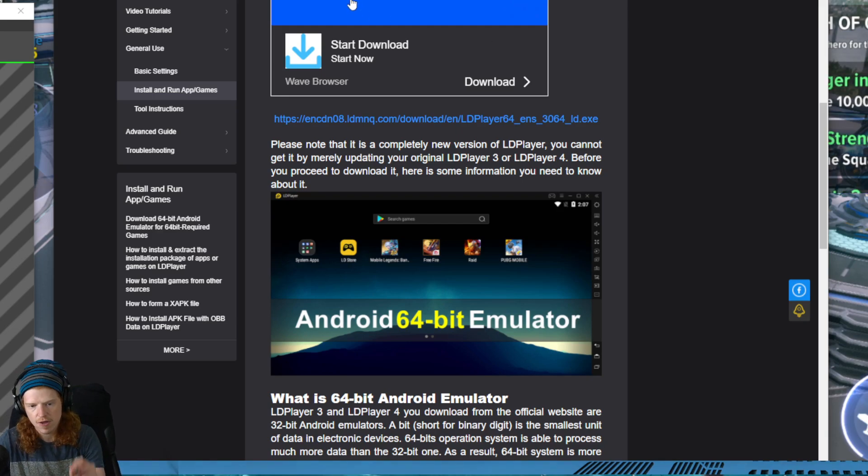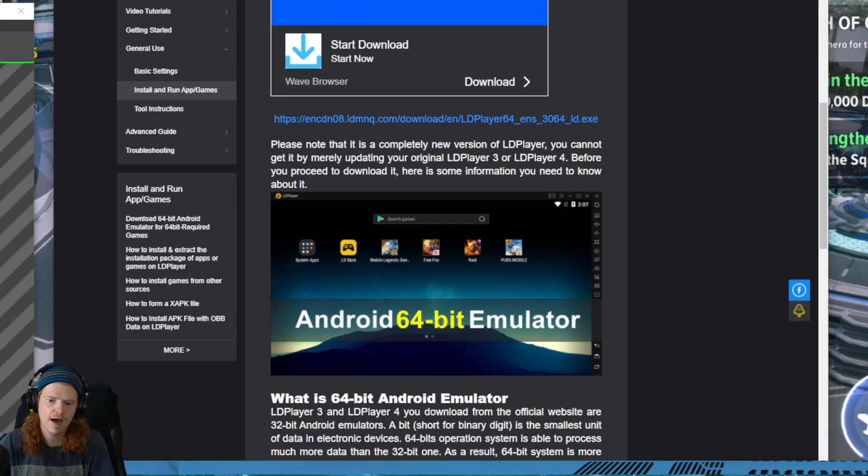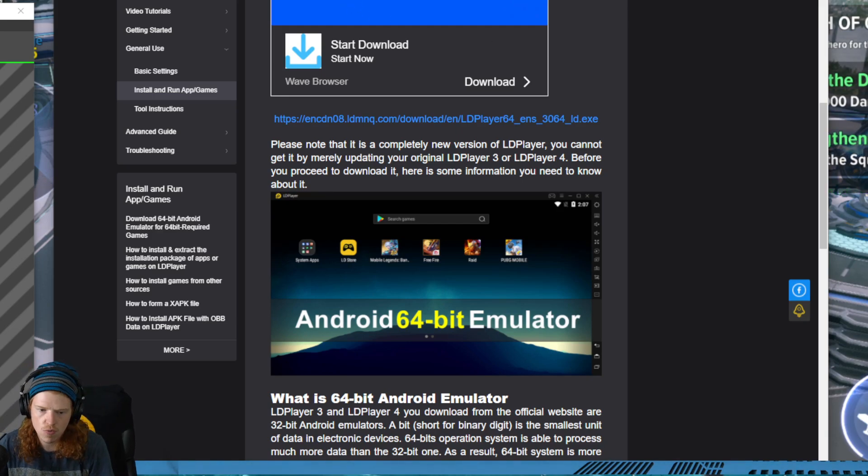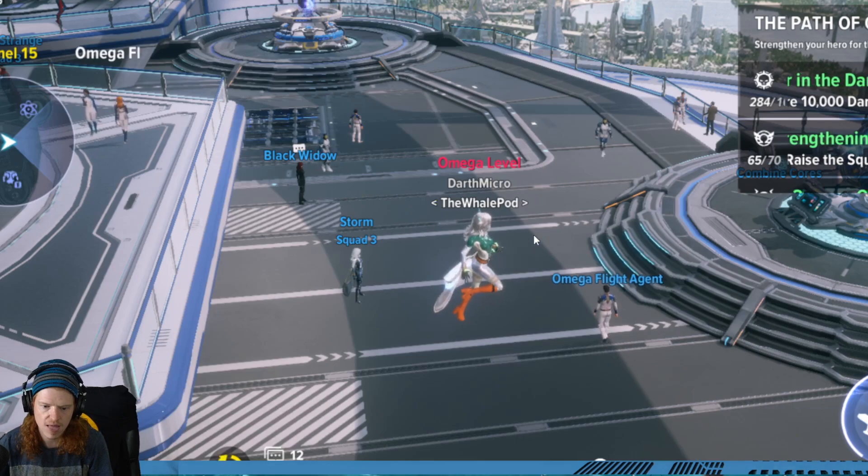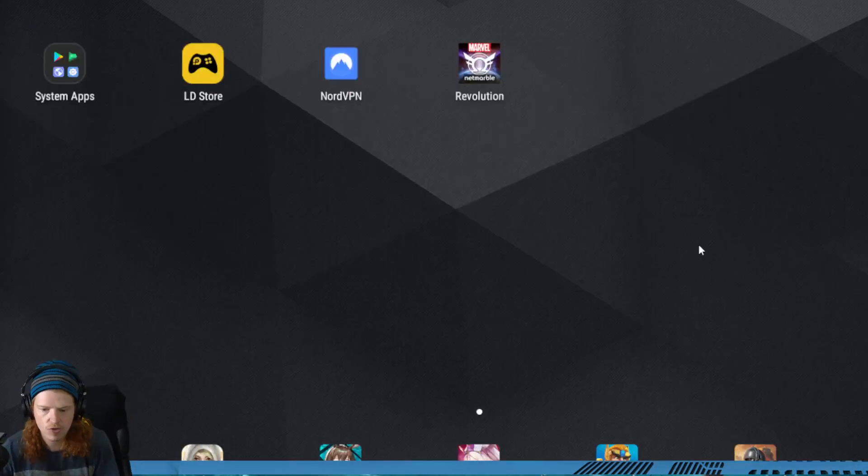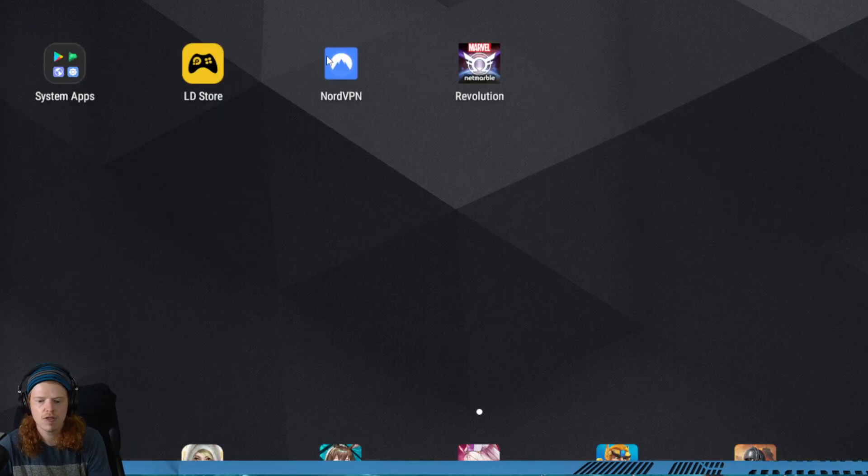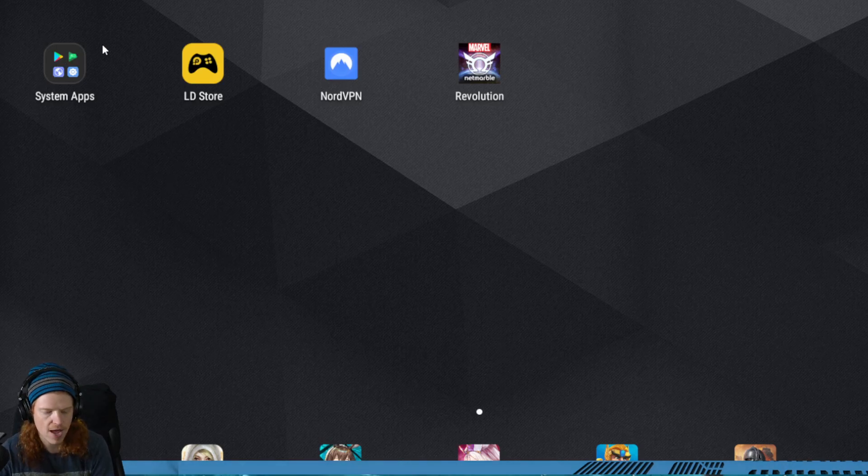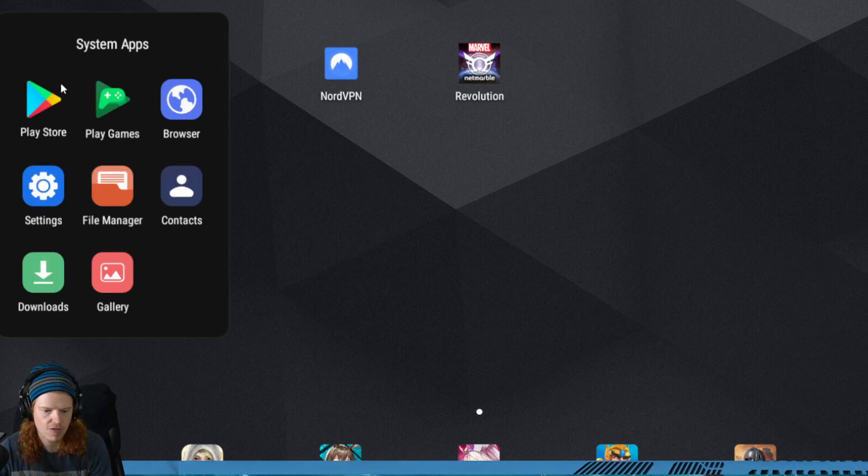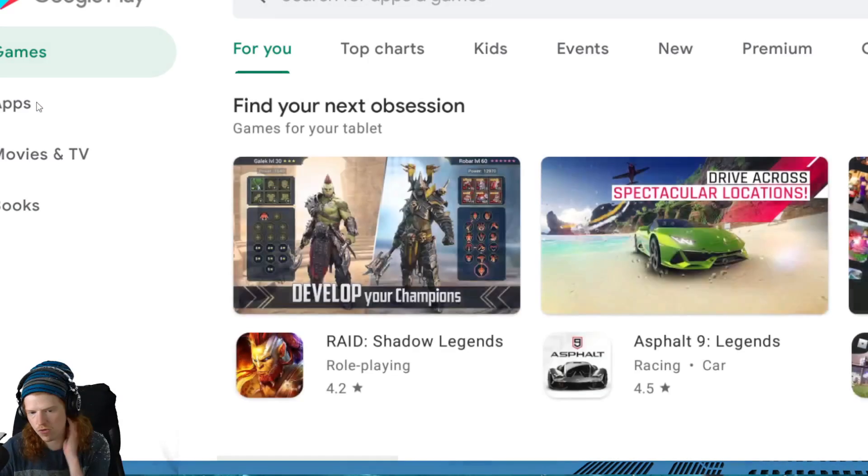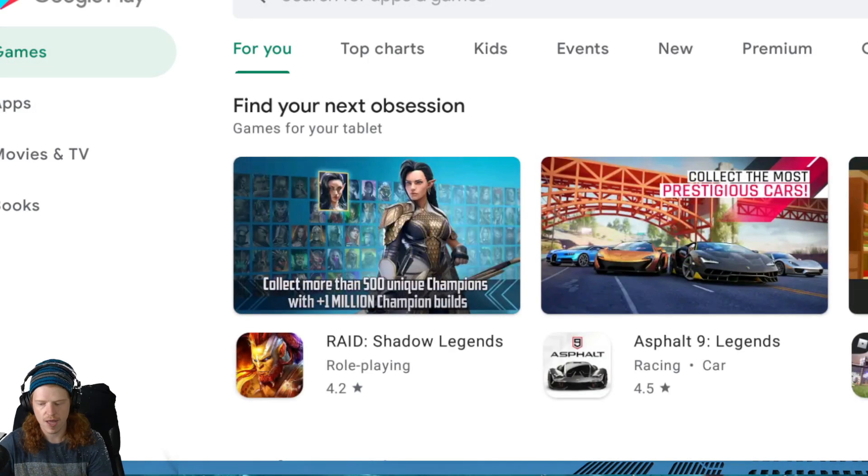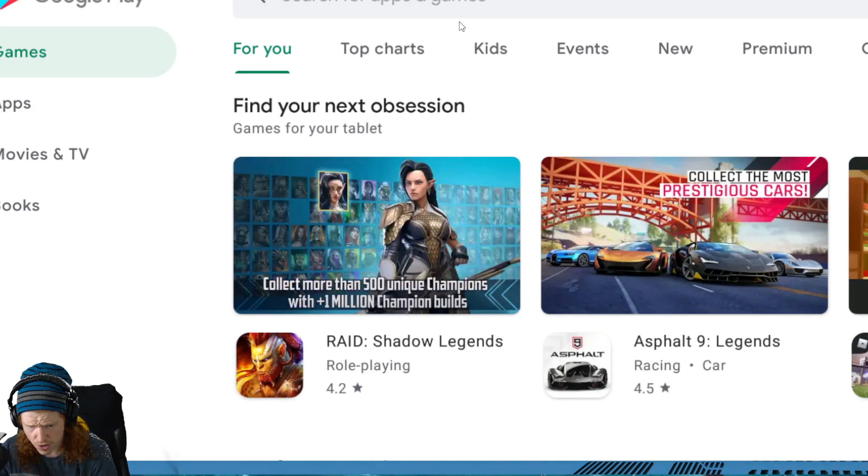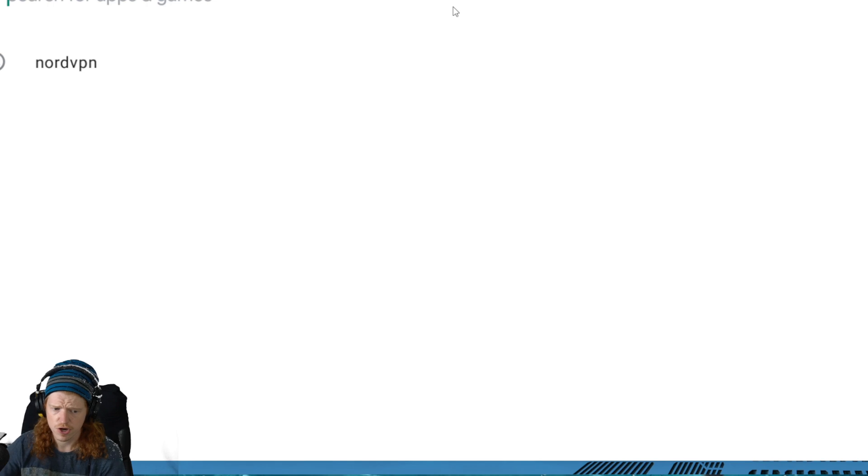I will leave the link to this in the description. Now what you do once you have that, you're going to have it download and launch. It's going to look like this. Obviously you're not going to see NordVPN or Revolution. Again, I'm not sponsored by Nord. I just did that one because it's the biggest name I know. Go to the Play Store. First thing you do once you have LD Player downloaded.